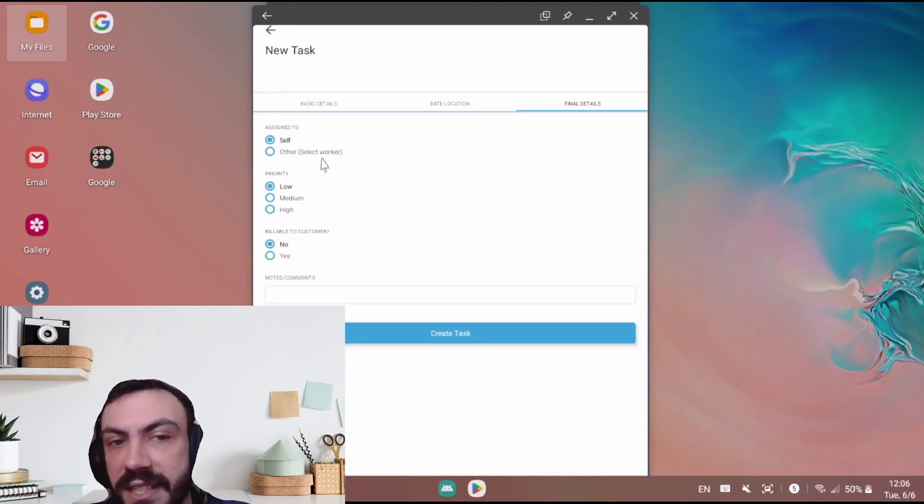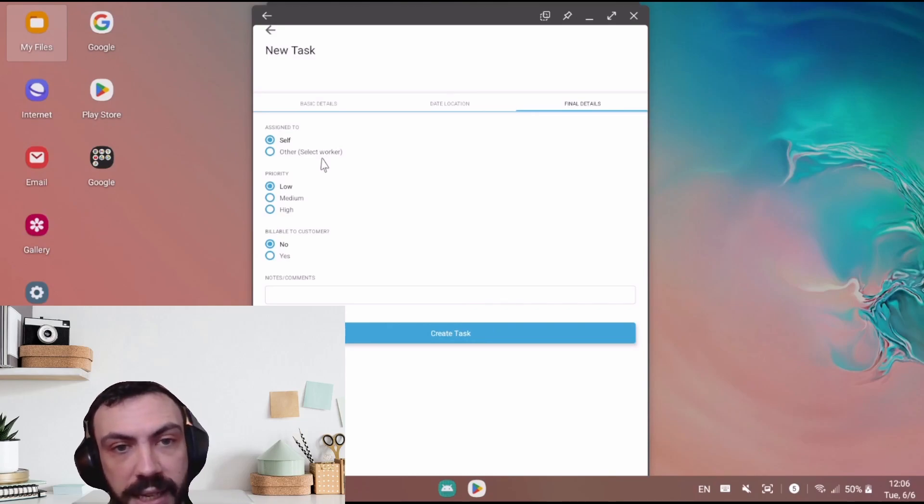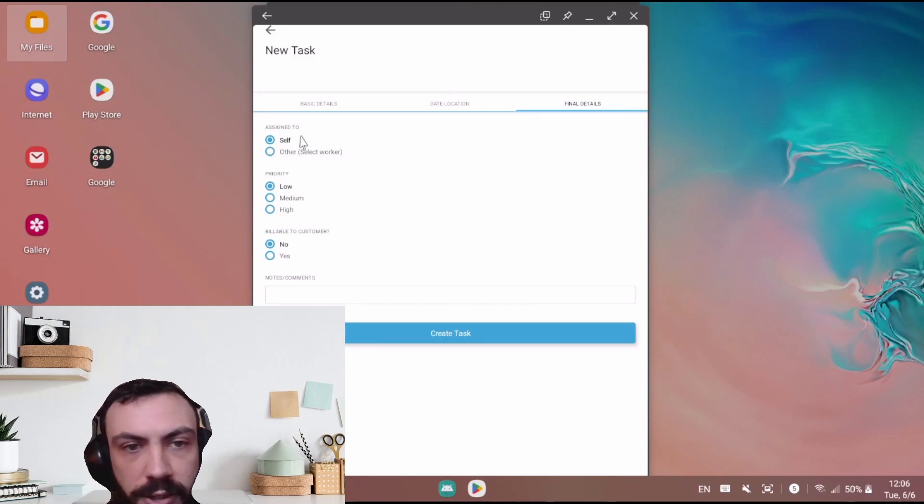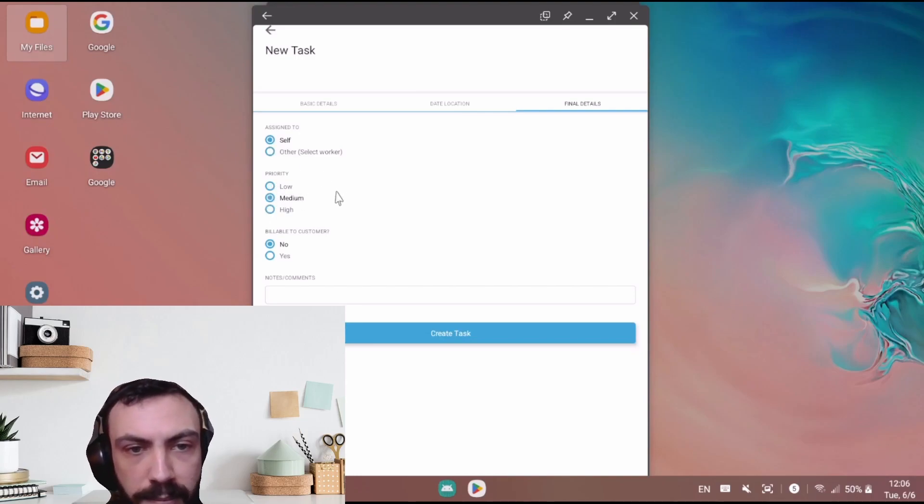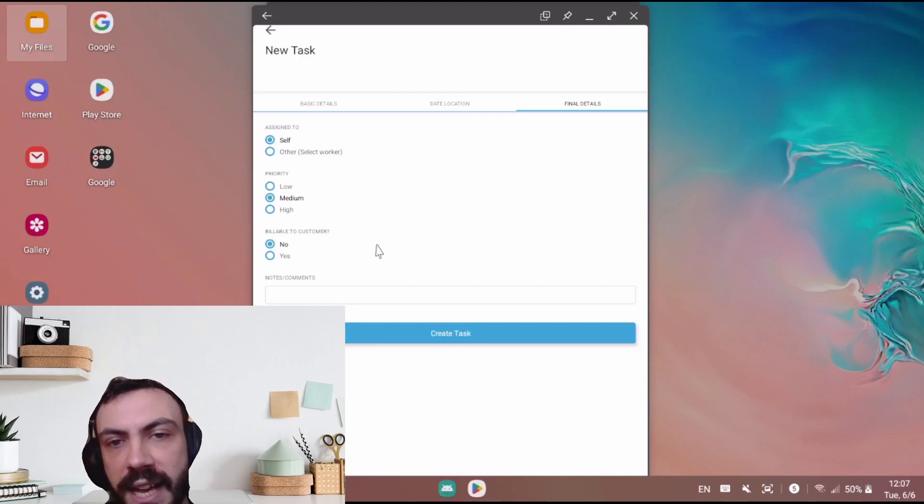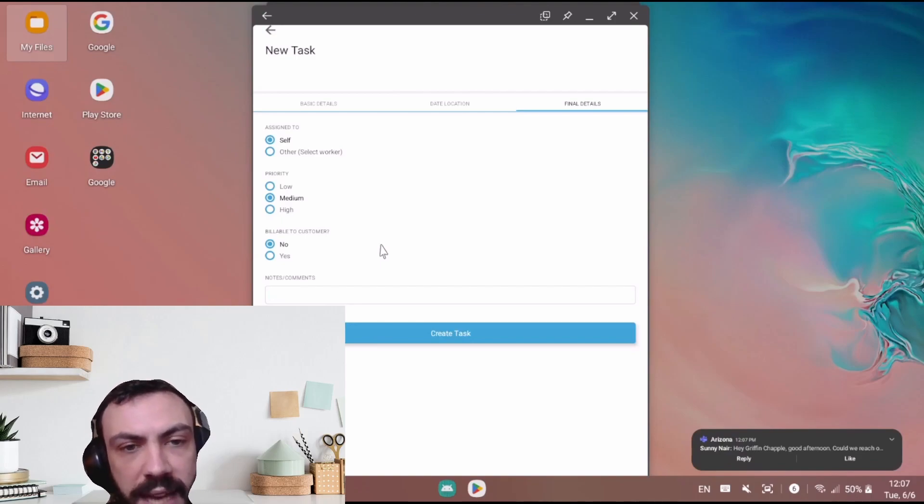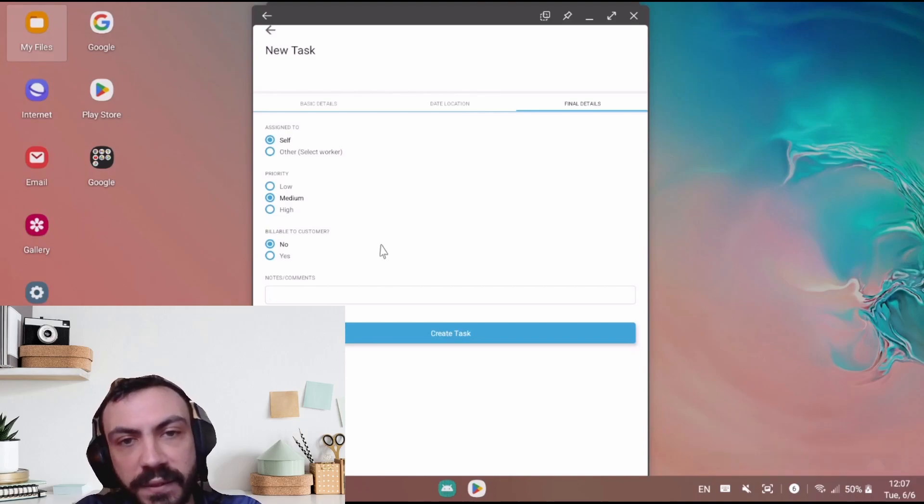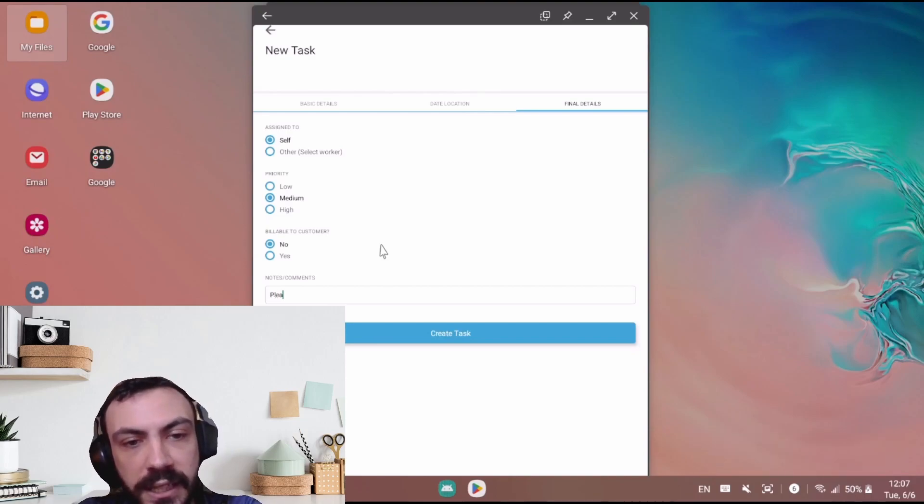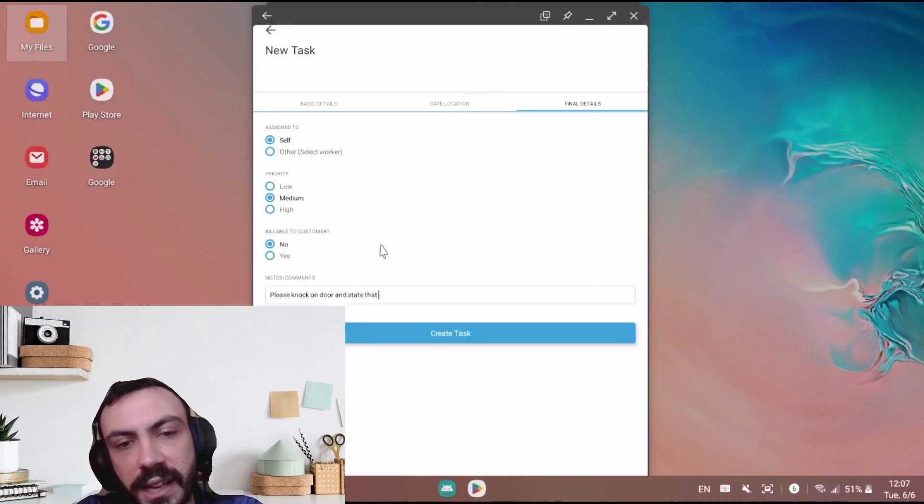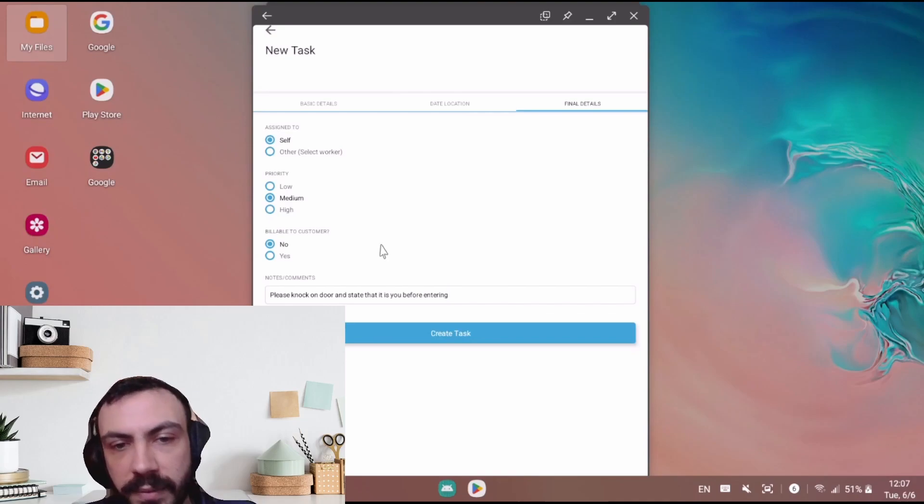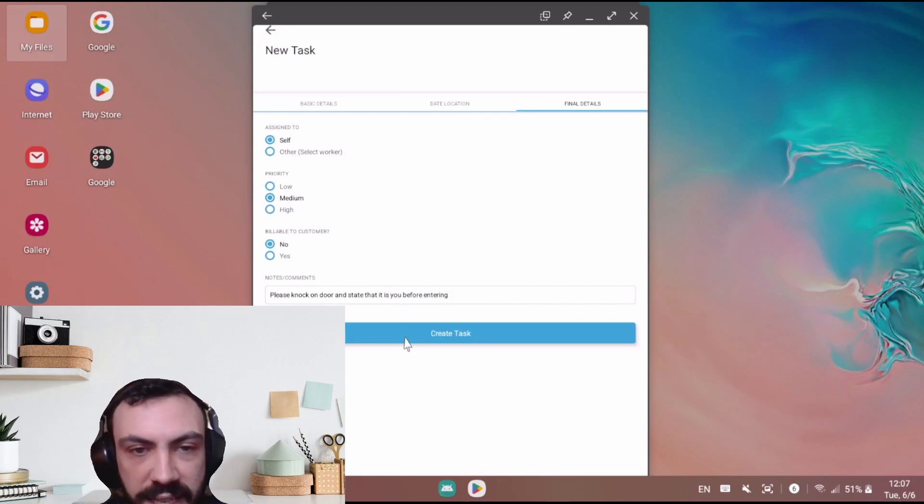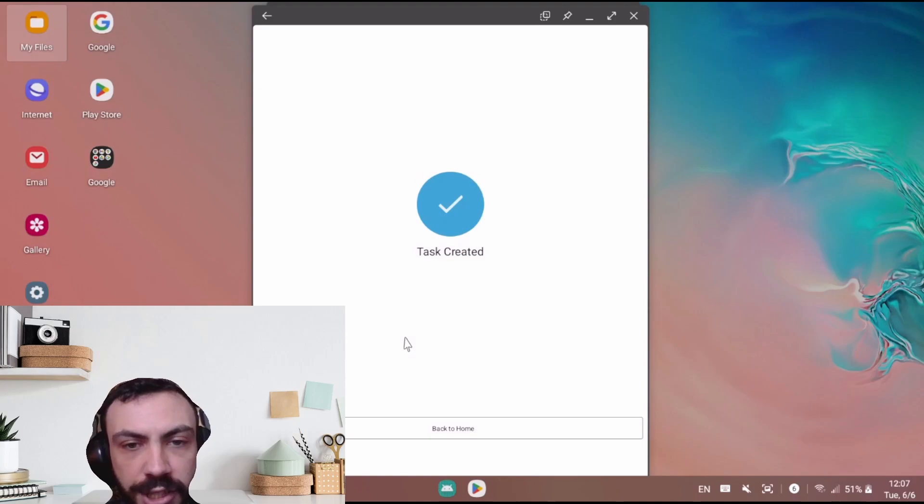Now we have who it is assigned to. This is assigned to me. I could select somebody else to assign it to, but I would like to complete this task. The priority of the task, I'll set it to medium, and if it is billable to the customer. Lastly, if there are any additional notes that you need to add, you can now add in additional information. Maybe something along the lines of please knock on the door and state that it is you before entering. Anything that can assist in understanding the task to completion.